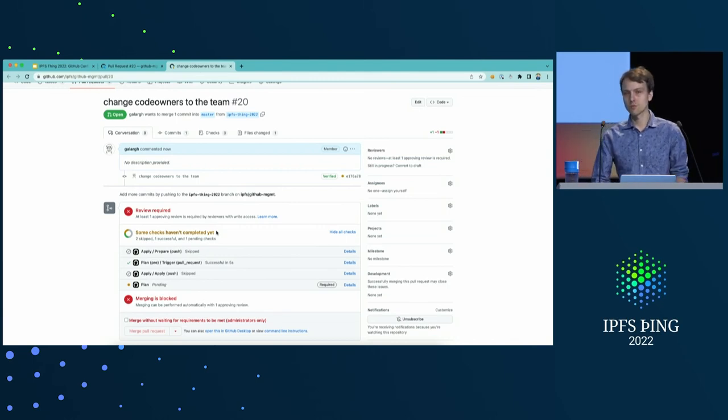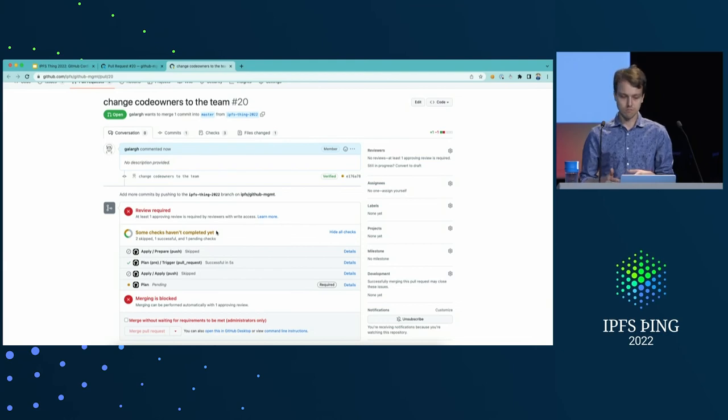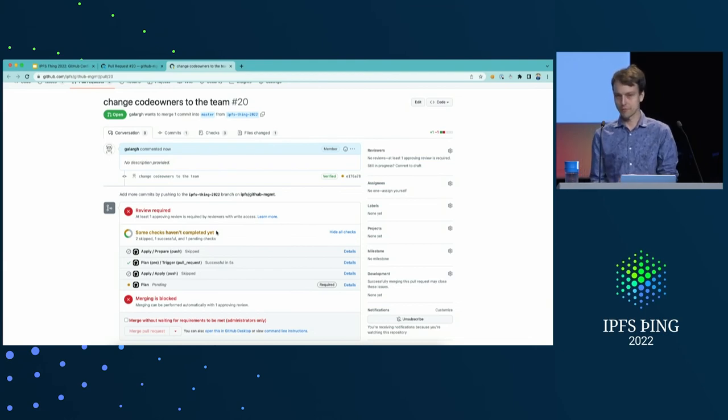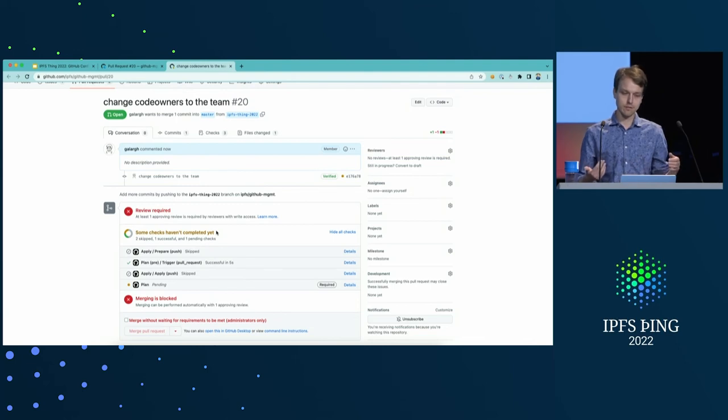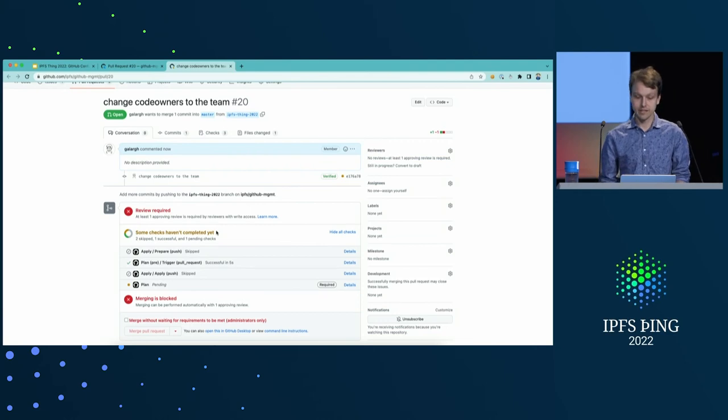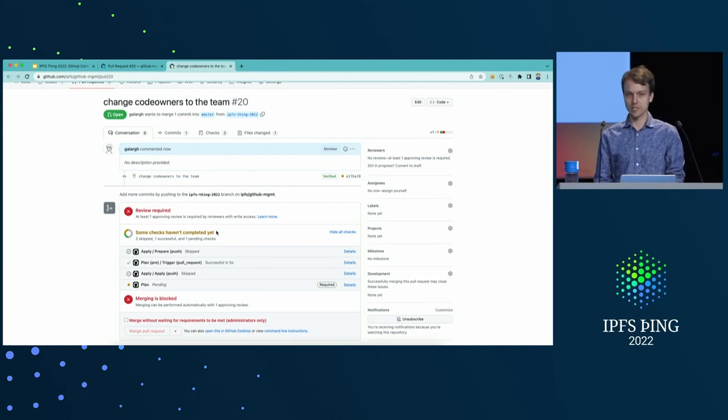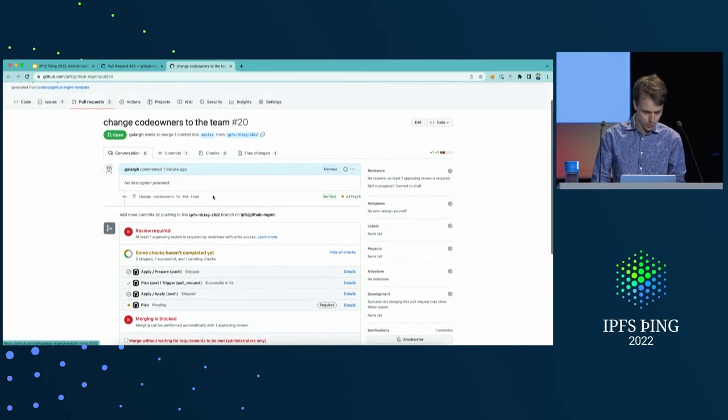What's also interesting is that it's going to post the comments on the PR with the output of this plan. And also, after we merge this PR, this exact plan that was shown to people viewing the PR is going to be applied. So, we have certainty that these are exactly the actions that we can expect to happen after the merge.